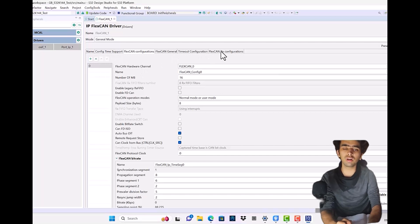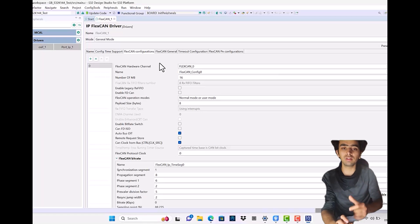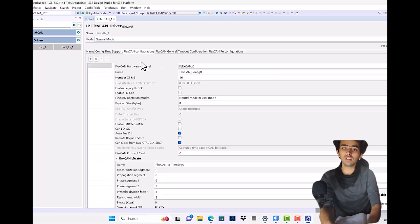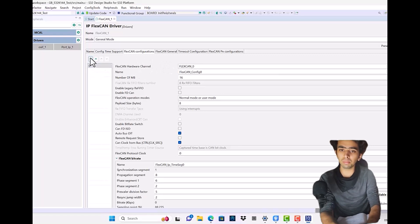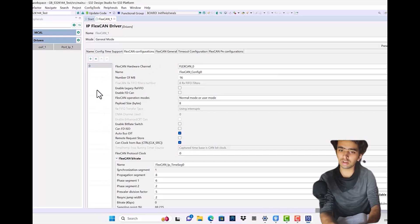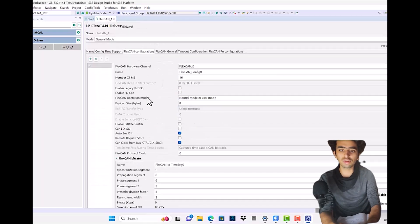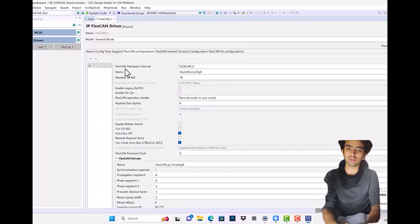The rest you are going to leave as default for the motive and areas we're covering in this course. Coming to the FlexCAN configuration, you can see a plus cross sign and a number section. Over here you can see a number of subsections.